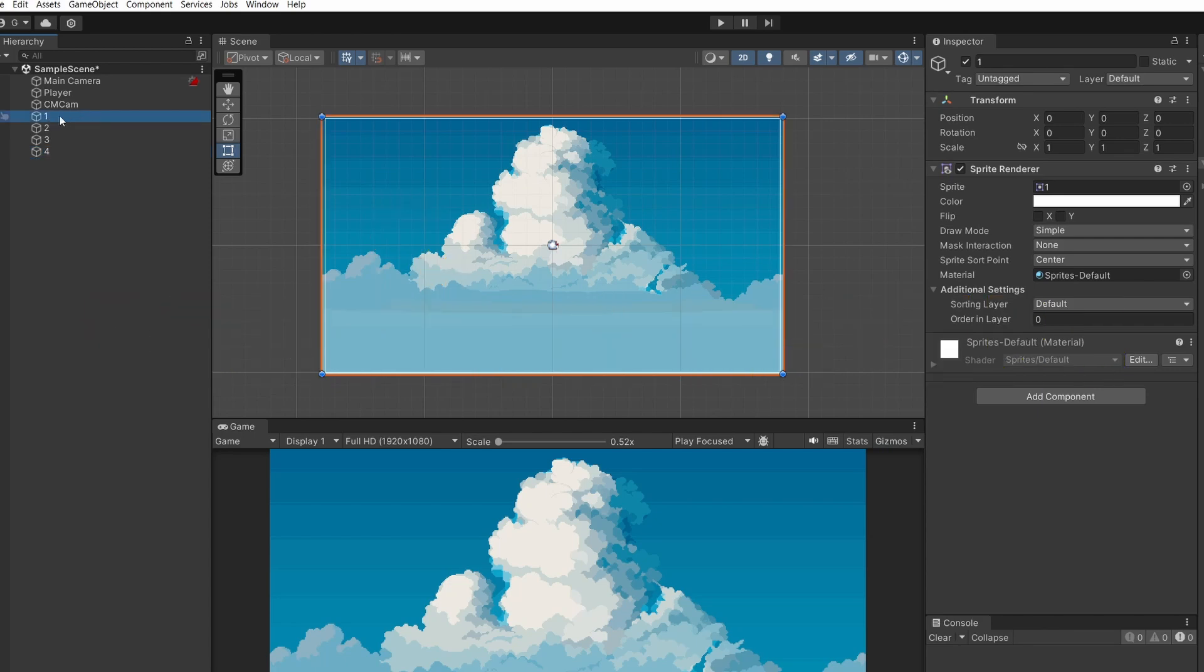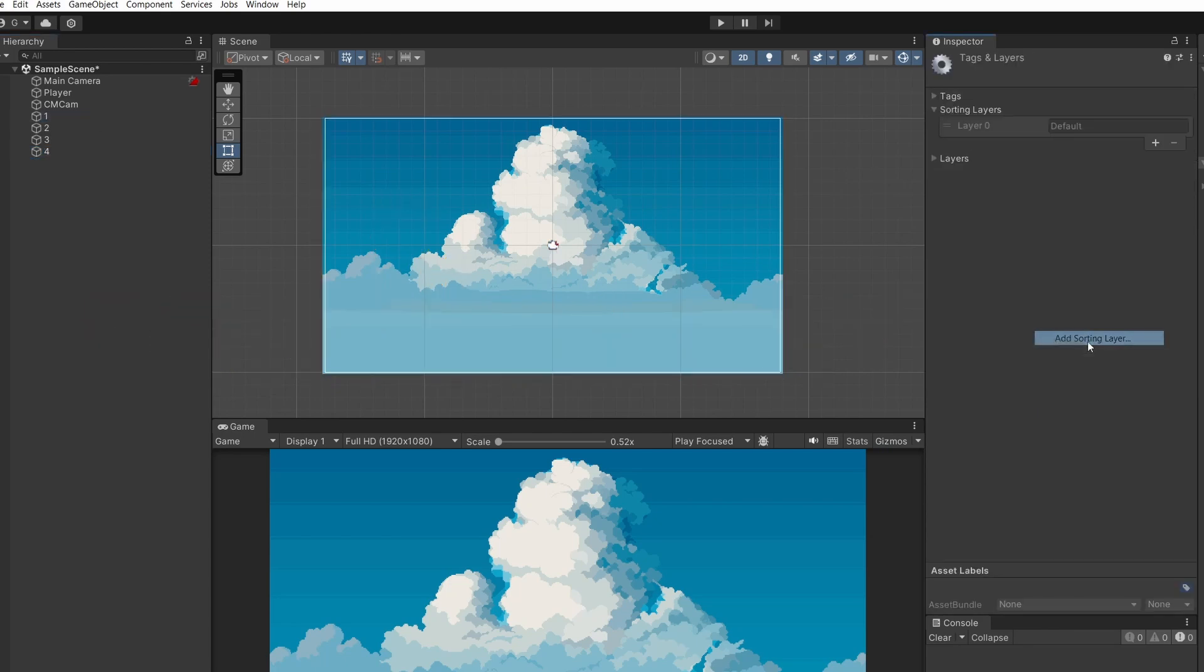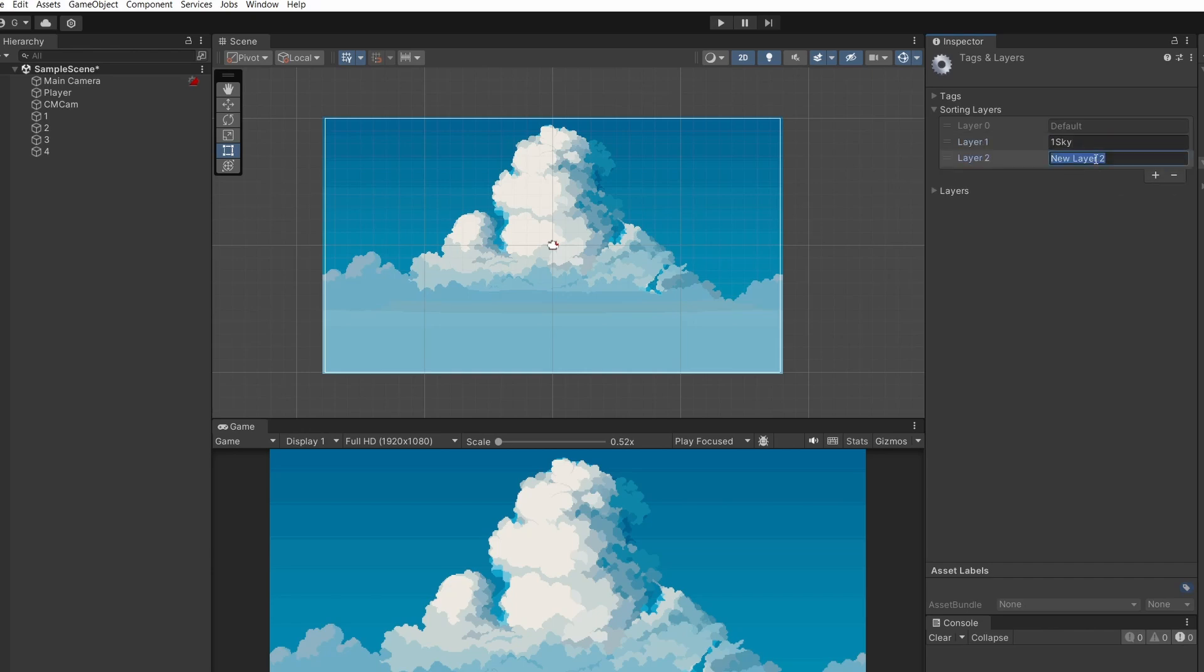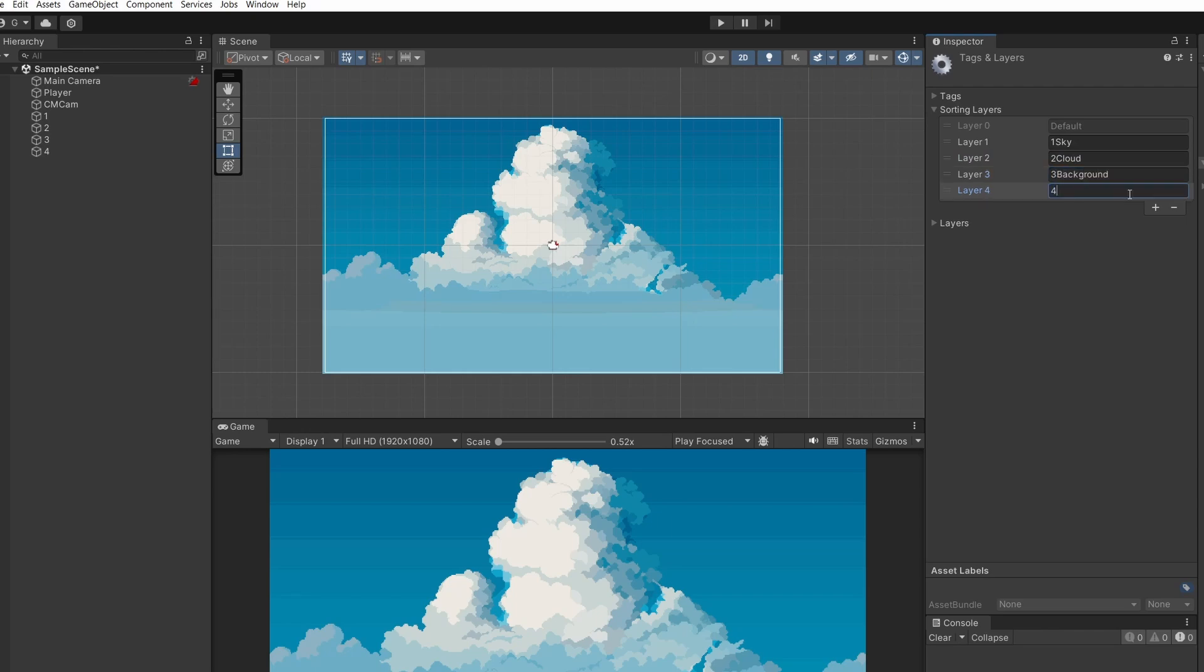We select on number one in additional settings on the sprite renderer. You can see we have a sorting layer. If we click add sorting layer and click the plus I'm going to call this one sky add another one call this two cloud add another one three background and our last one I'll call four foreground.